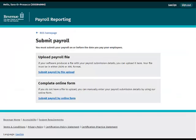You will be brought to the Submit Payroll screen. Here you have the option to submit your payroll either by uploading a file or completing an online form. Click Submit Payroll by file upload to proceed.